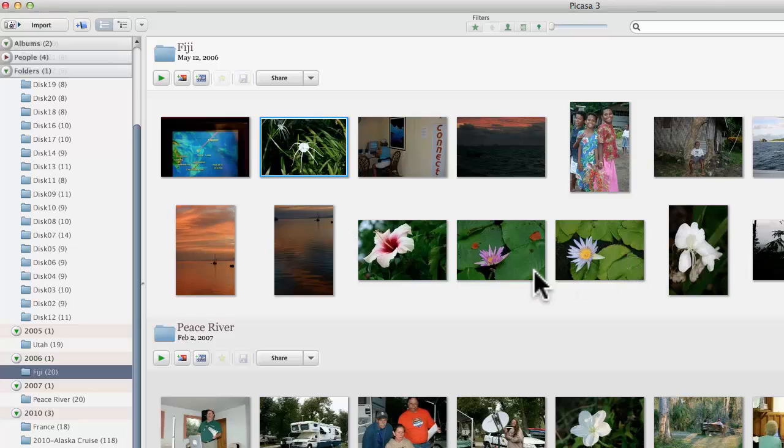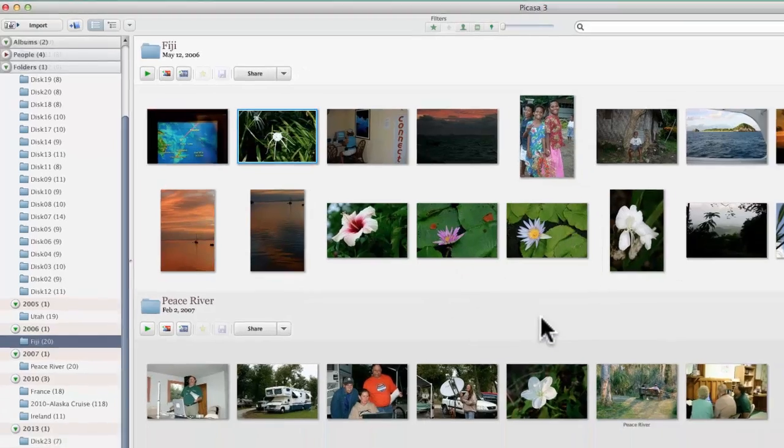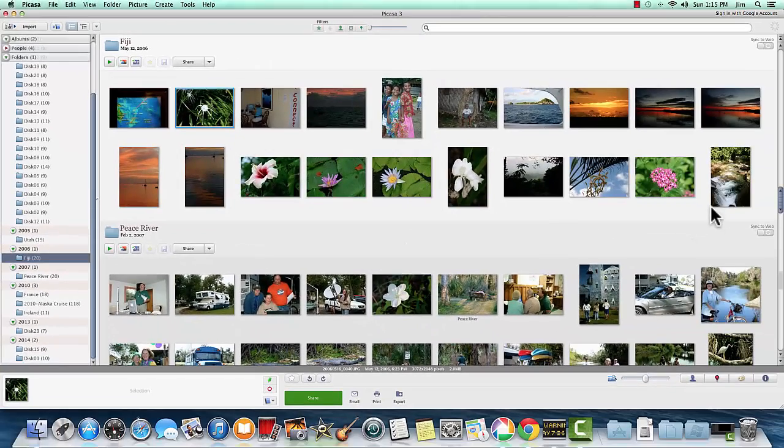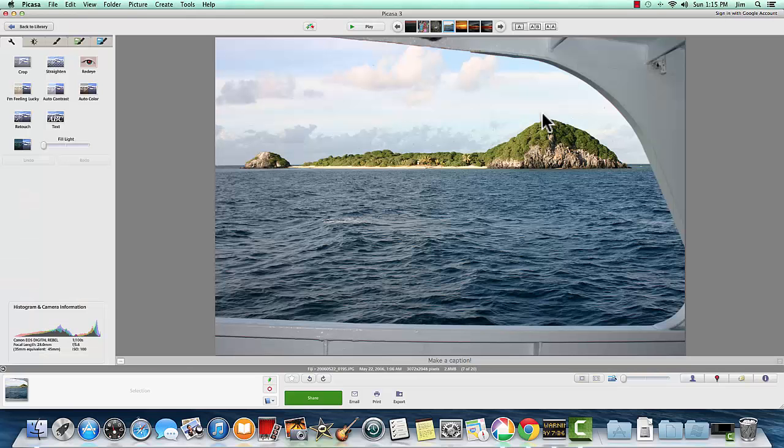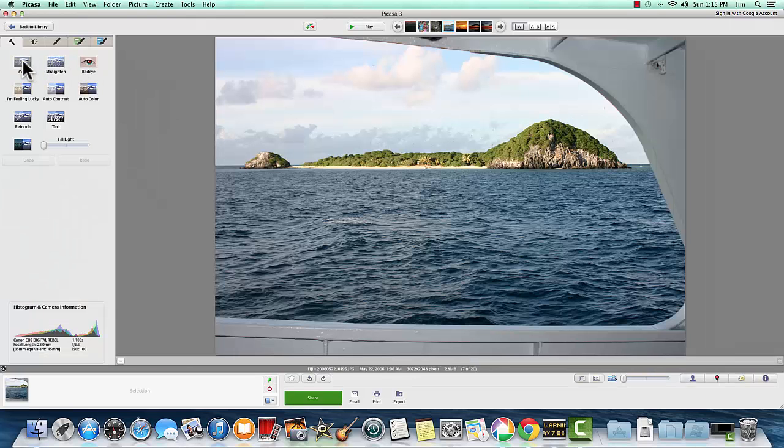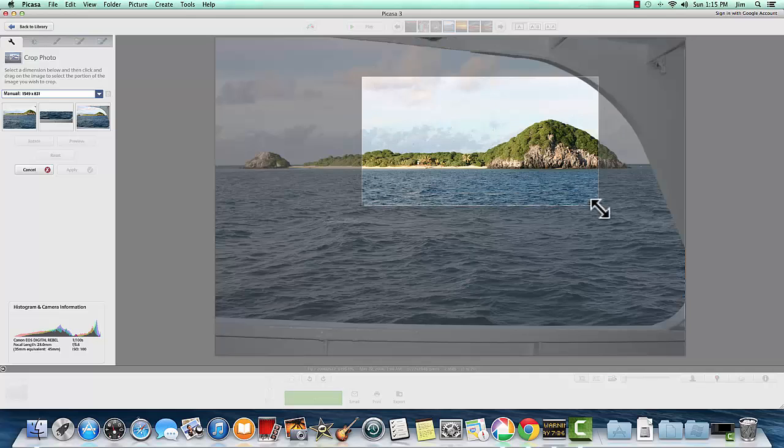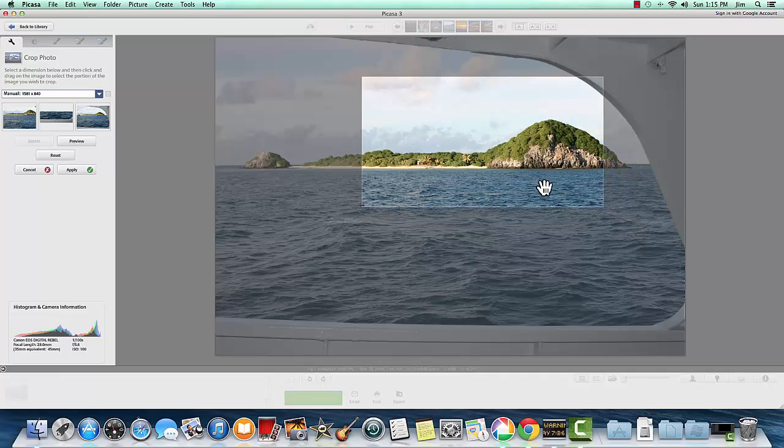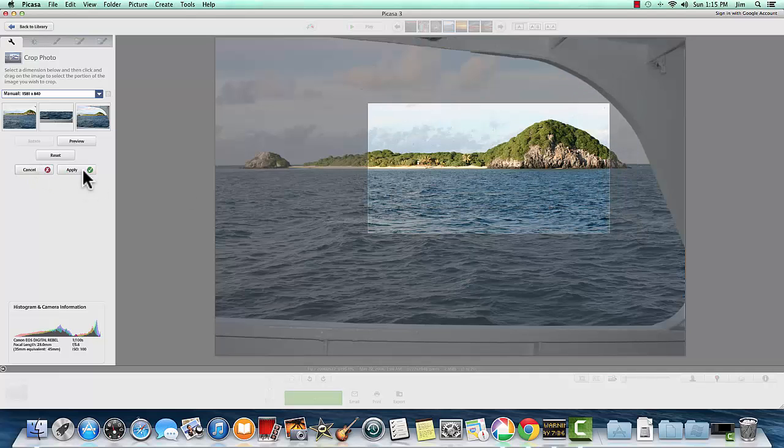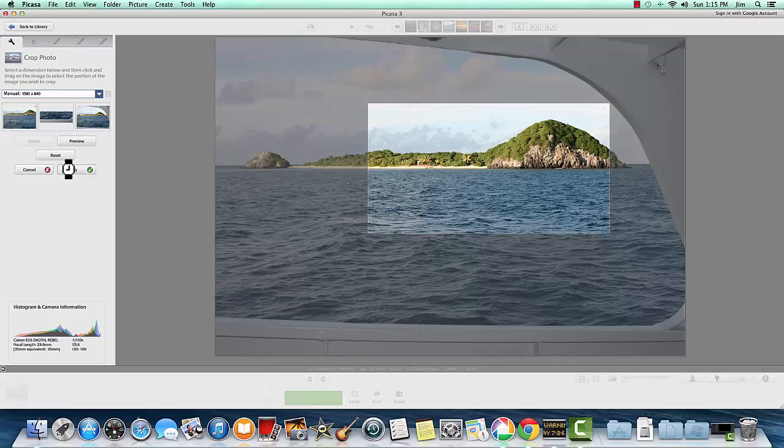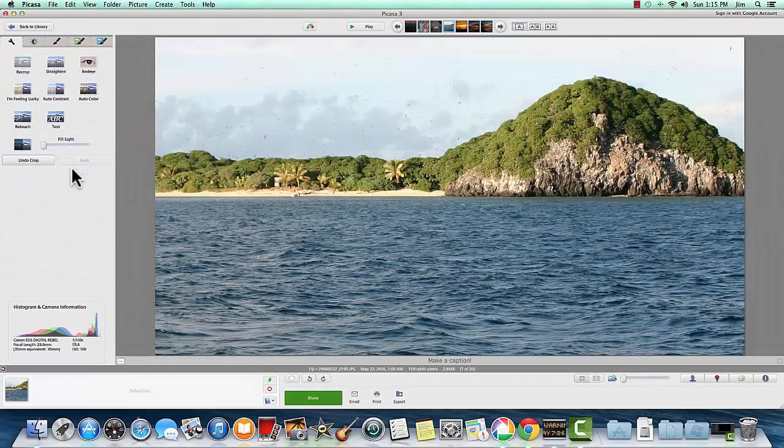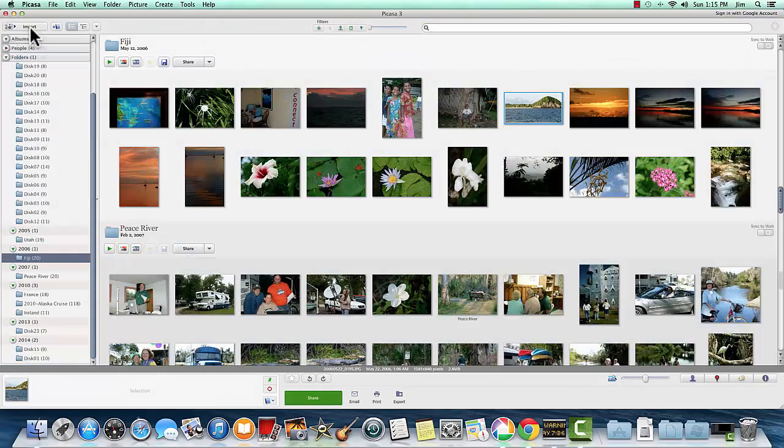And now we're just using Picasa. And you can crop and straighten and use whatever tools you want on your pictures in using Picasa. Because these pictures no longer belong to iPhoto.